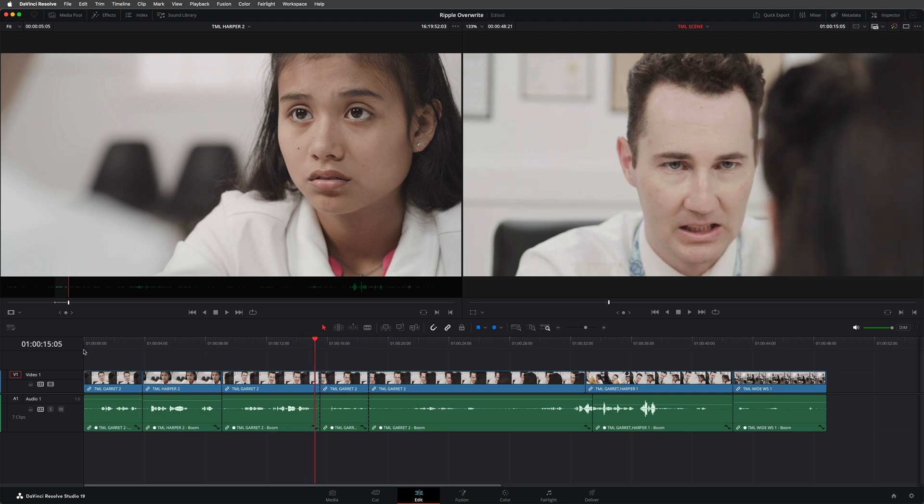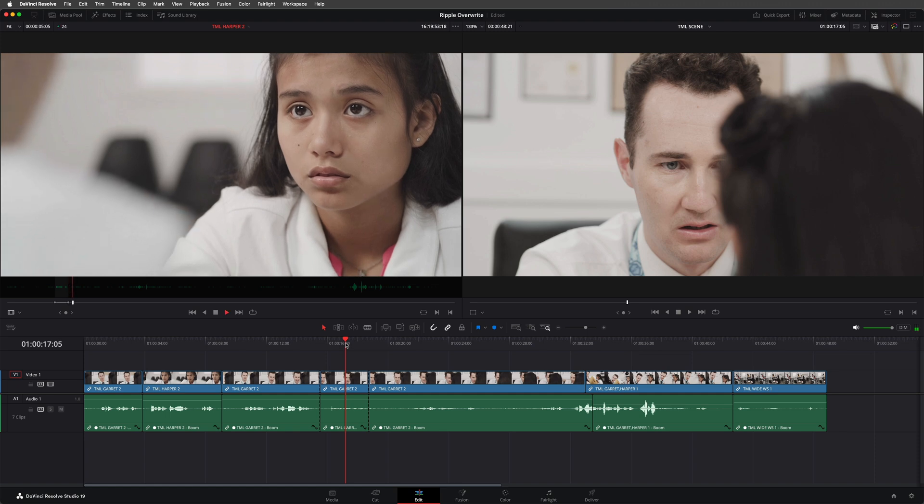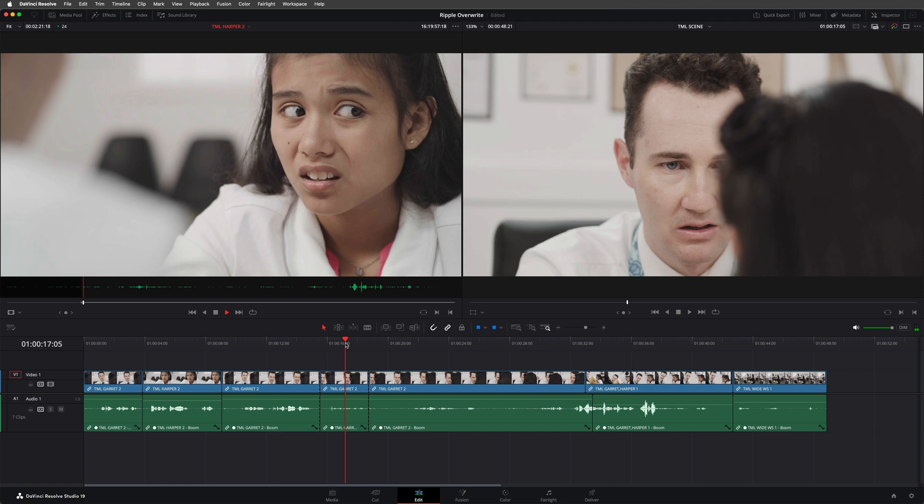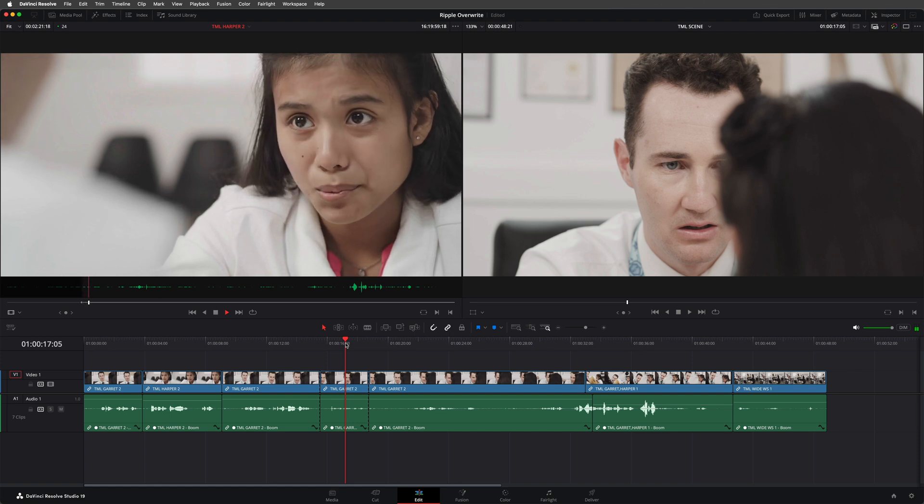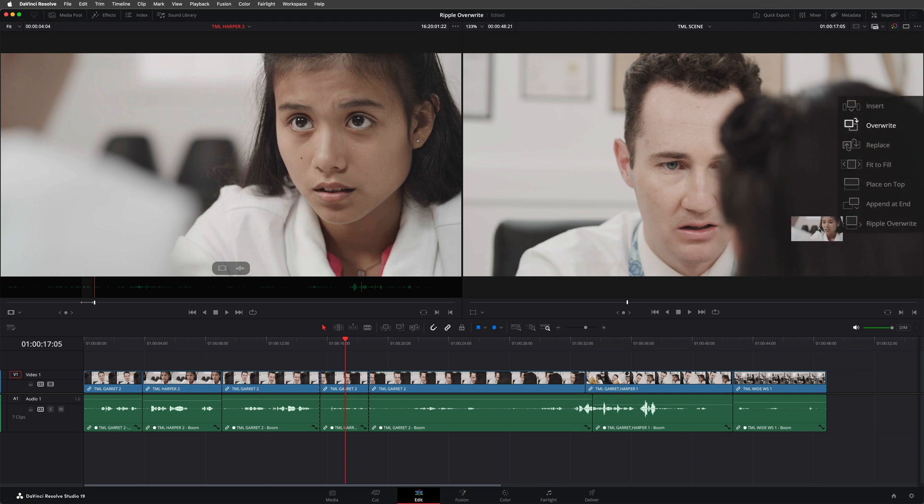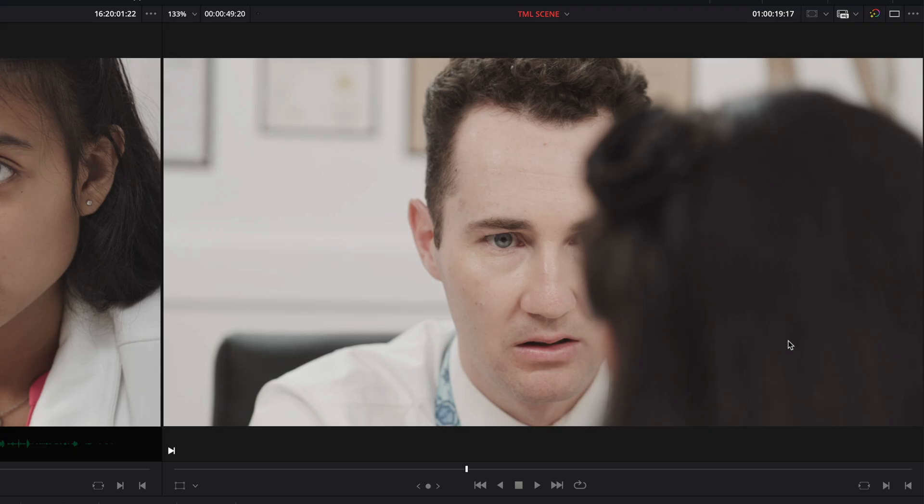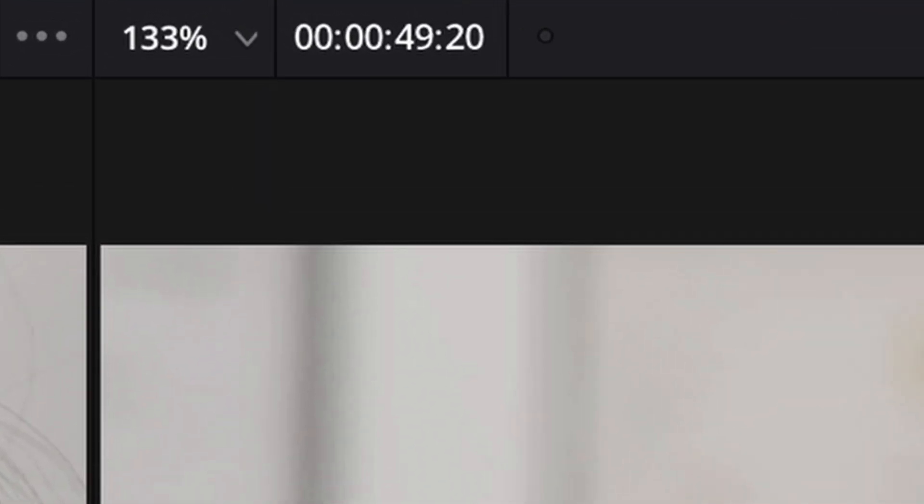And just to prove it's no fluke, let me place the timeline playhead over the next line from Harper. And I'll mark that part in the source using in and out points. [marks clip] And again, perform a ripple overwrite. This time, the timeline ripples to the right as the new take is slightly longer than the original, so the timeline's overall duration has now increased to 49 seconds and 20 frames.